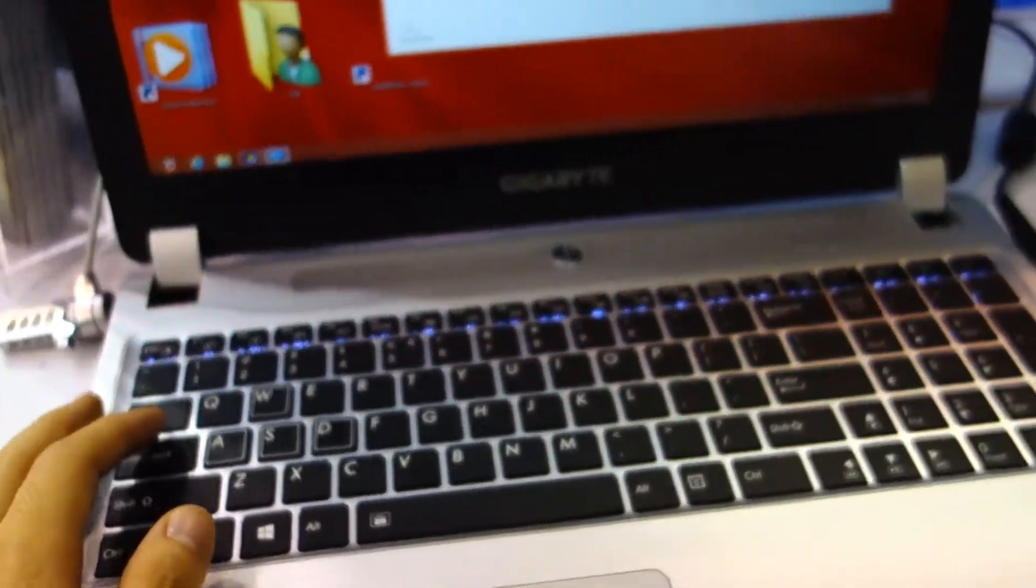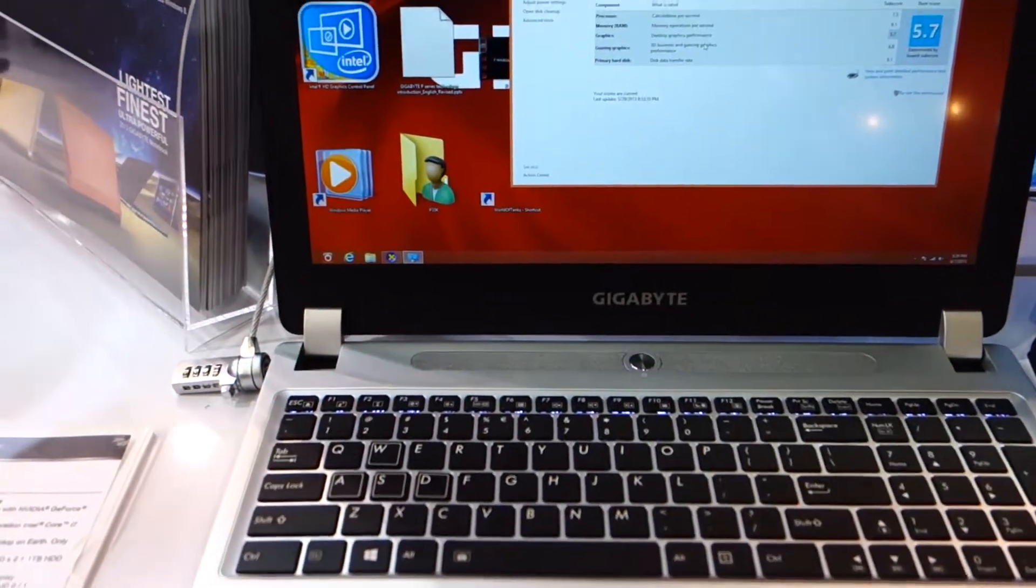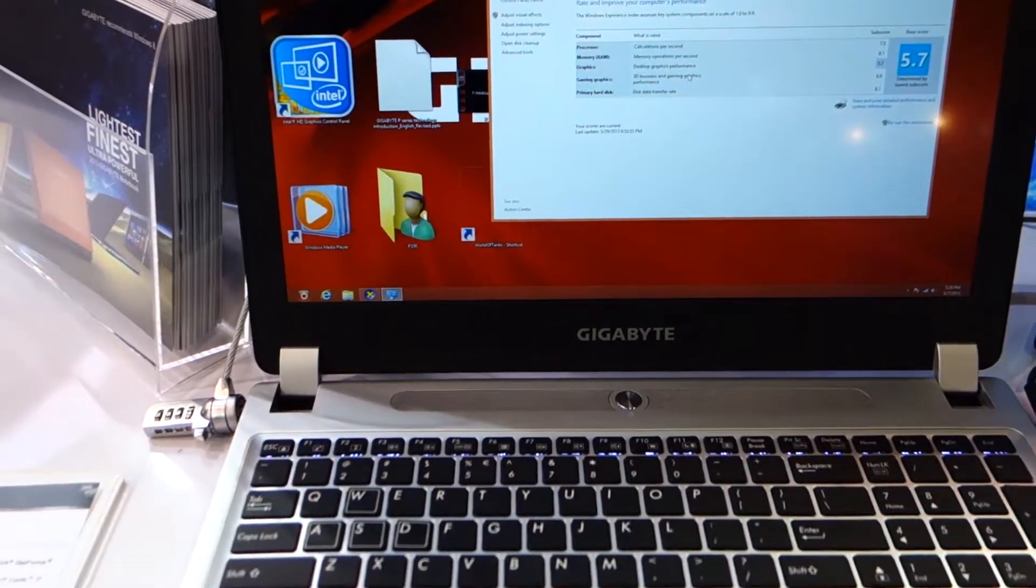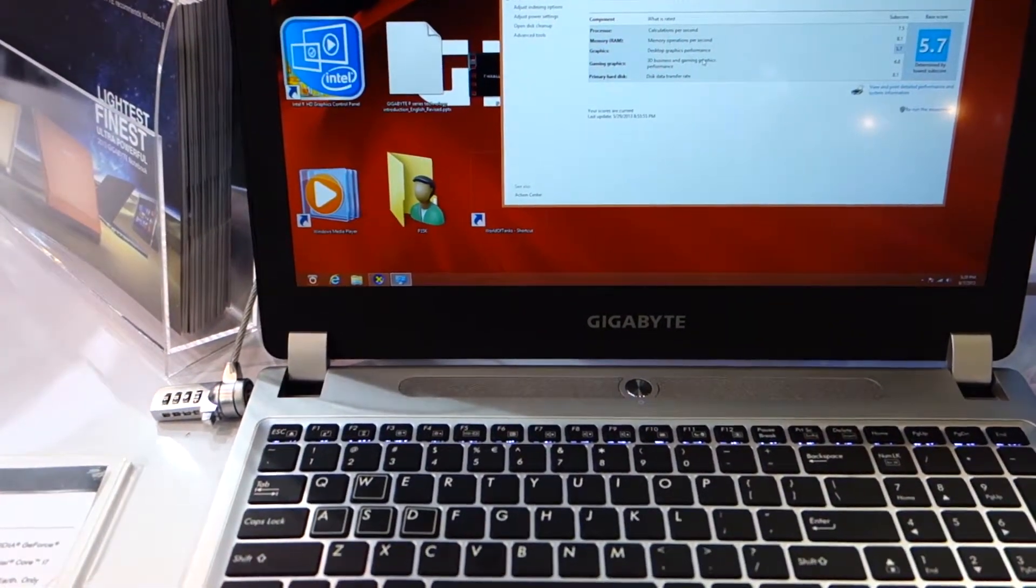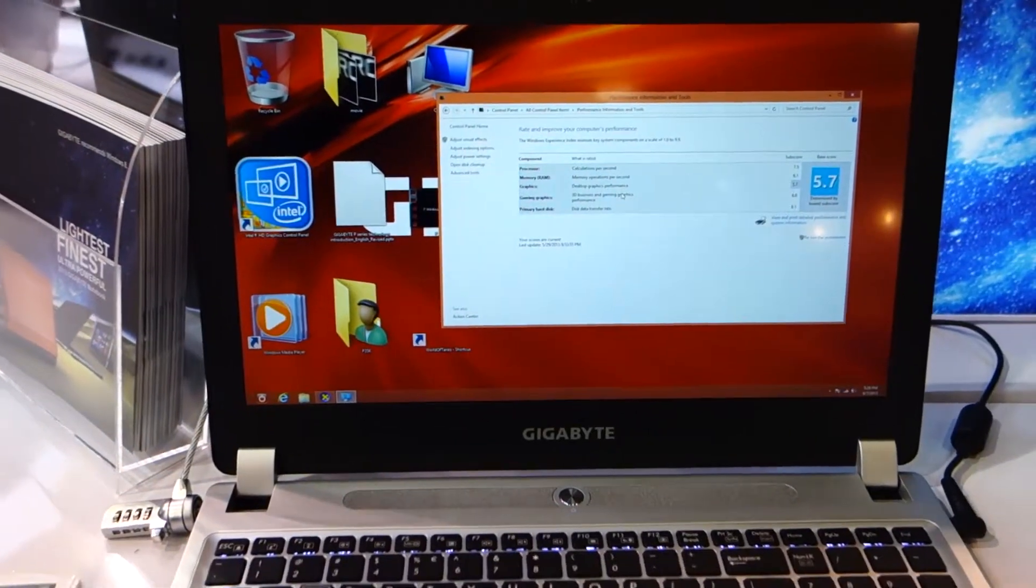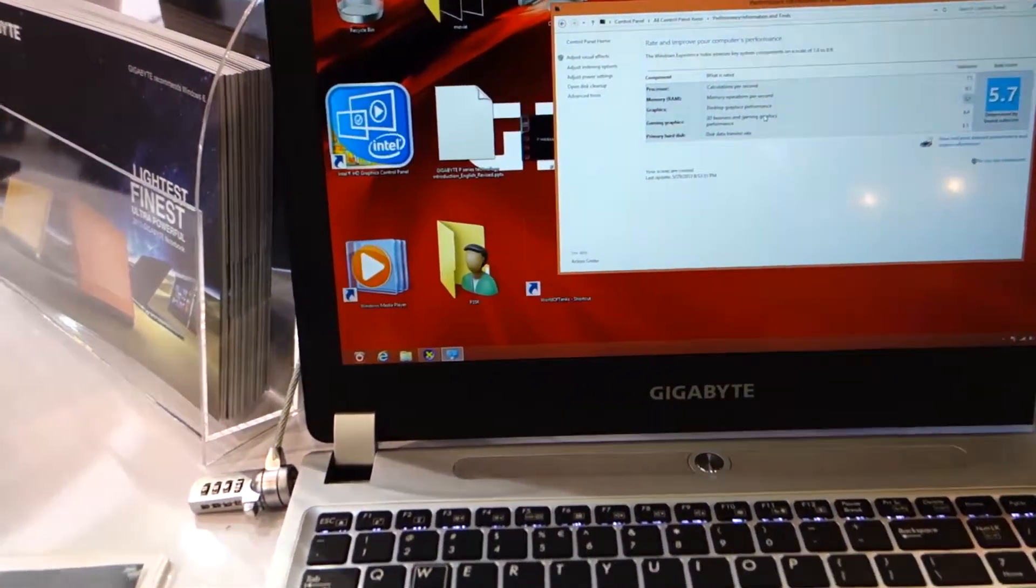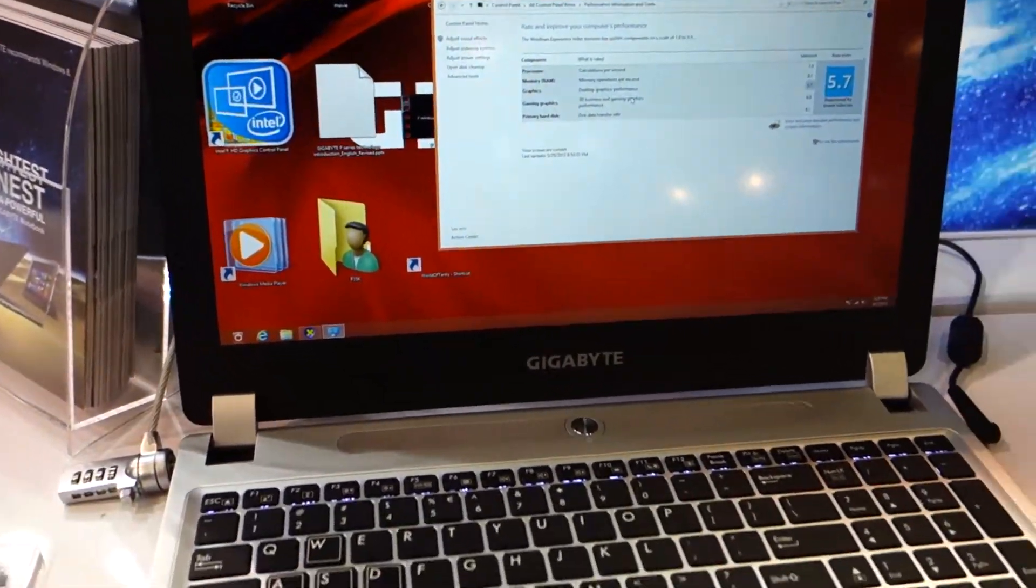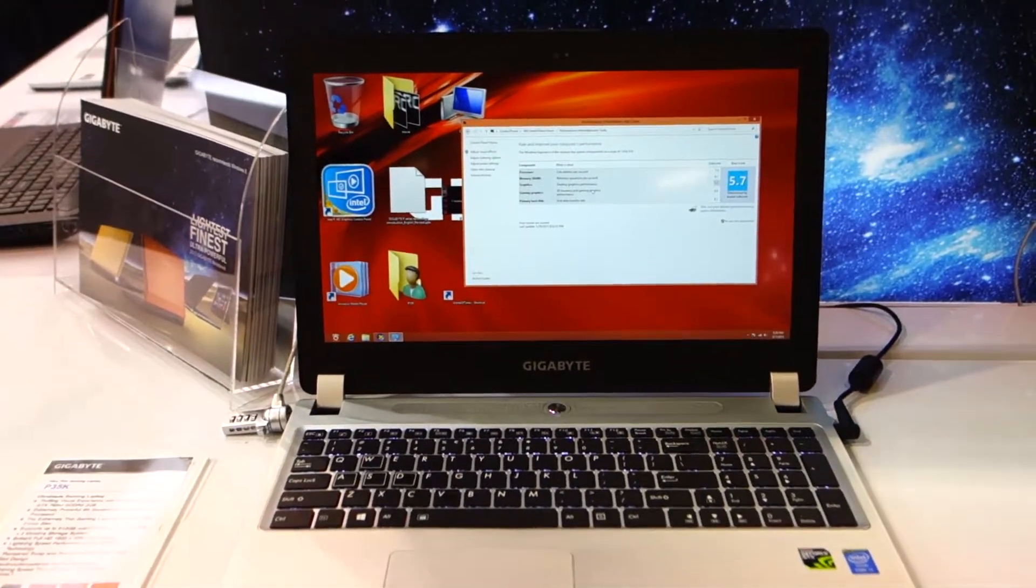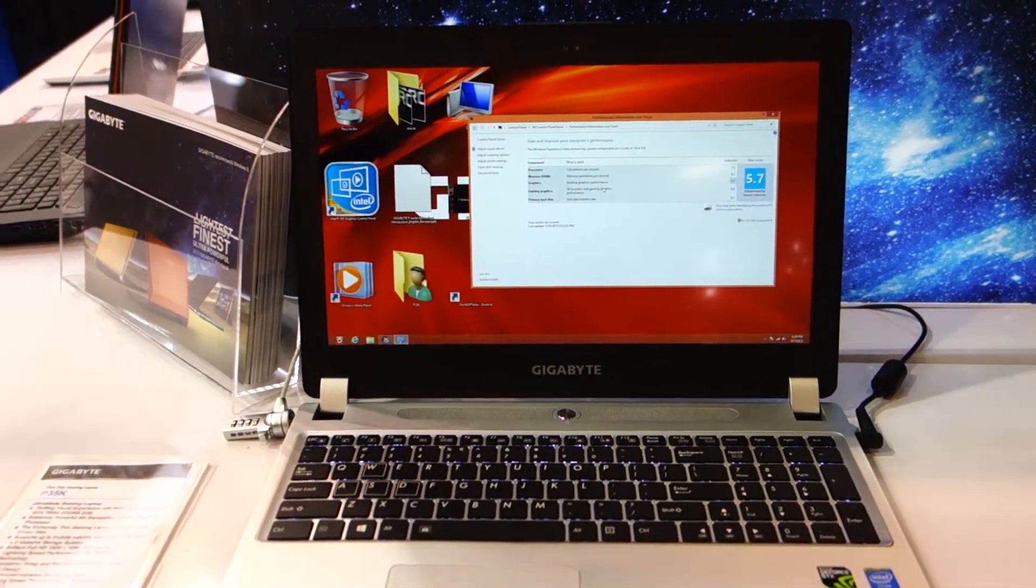But the screen is pretty big. I believe this is a 15.6 inch variant. So this is the Gigabyte P35K at Computex 2013.